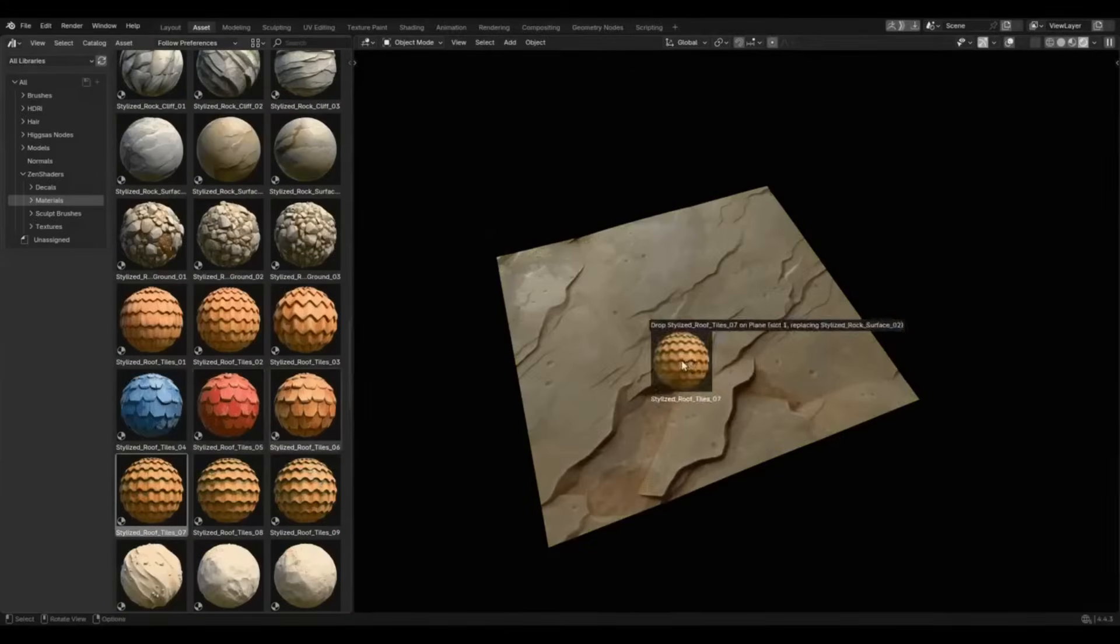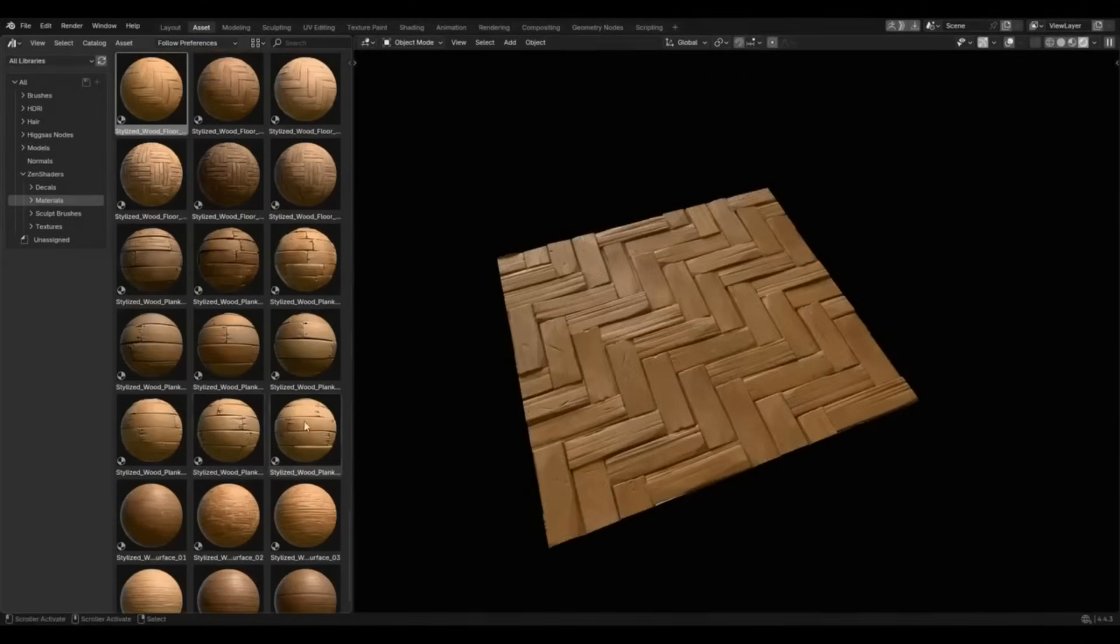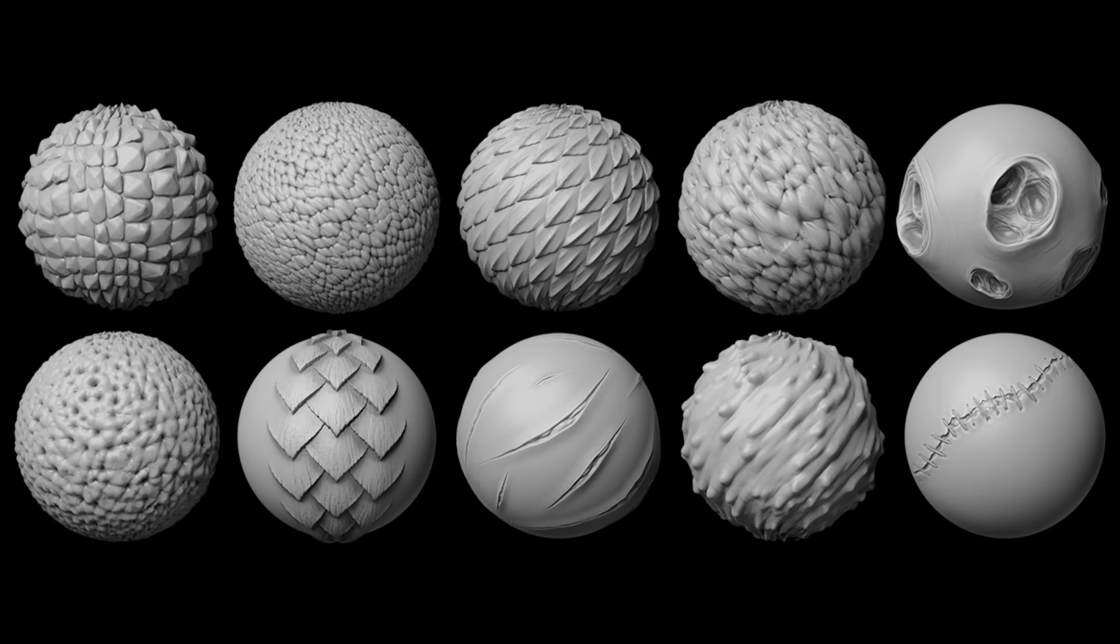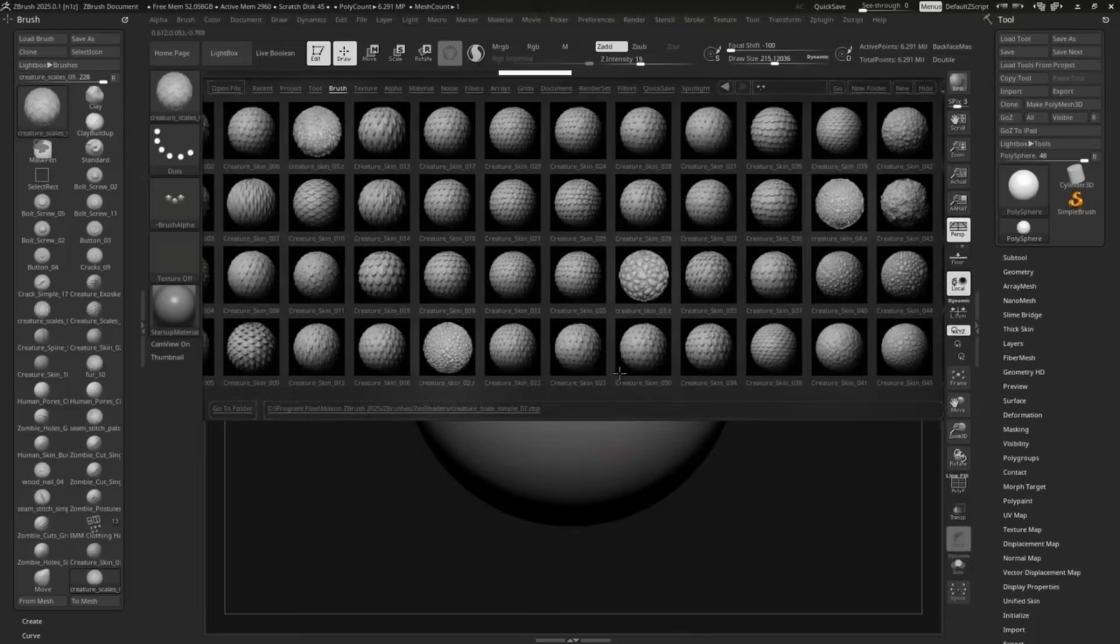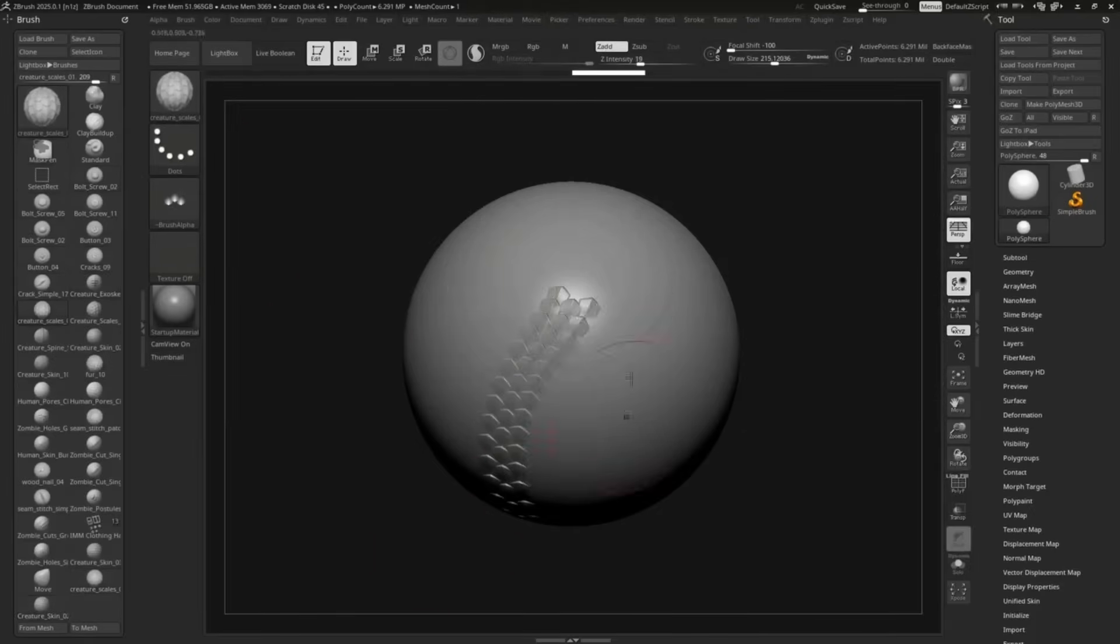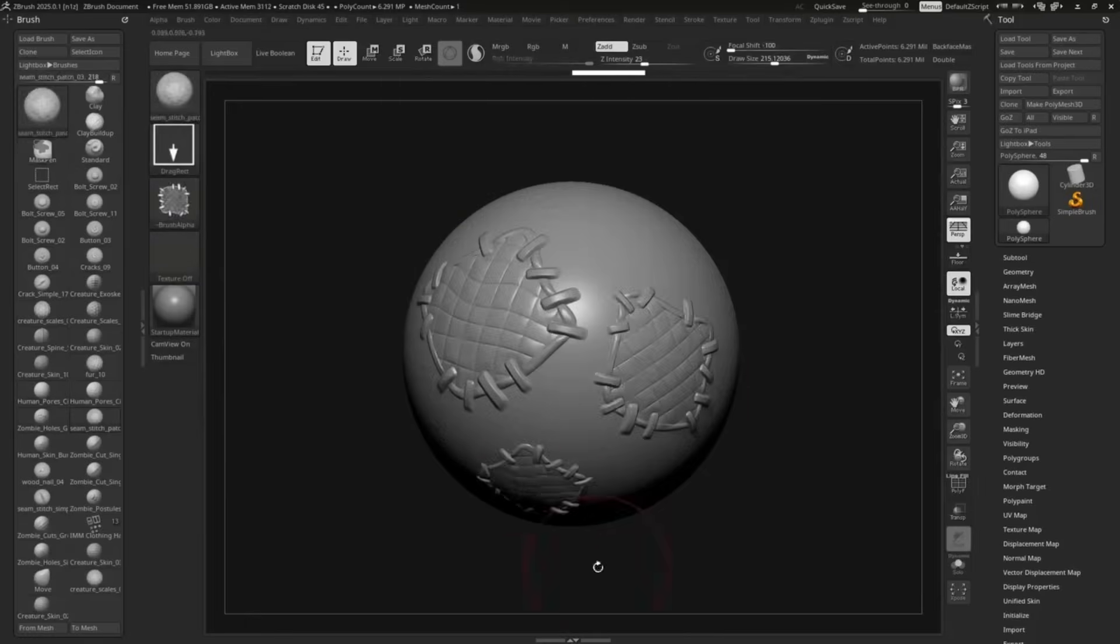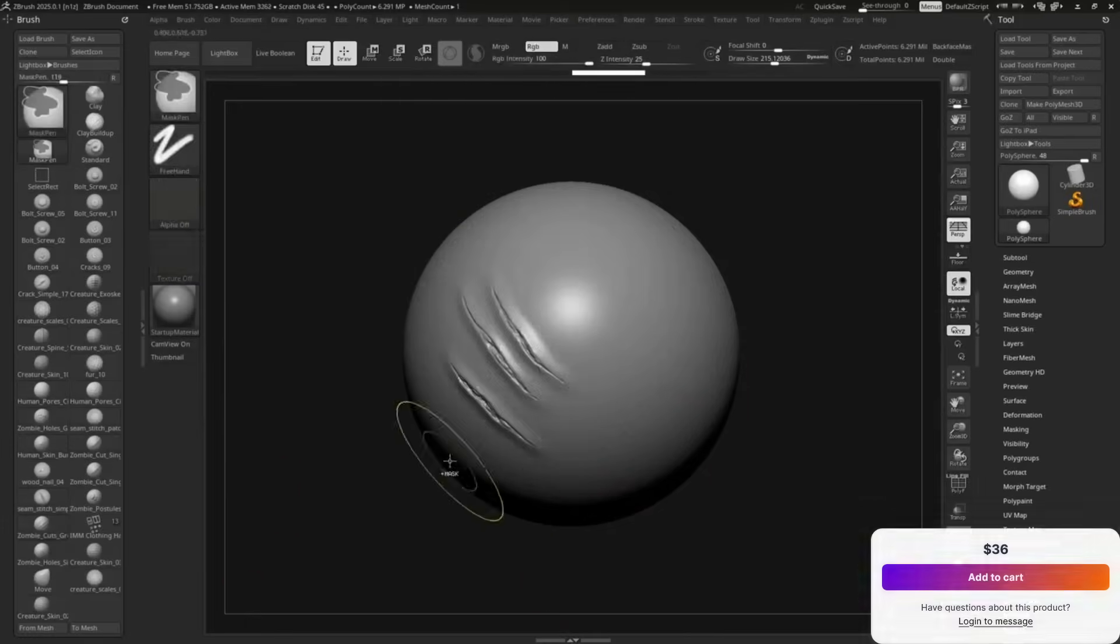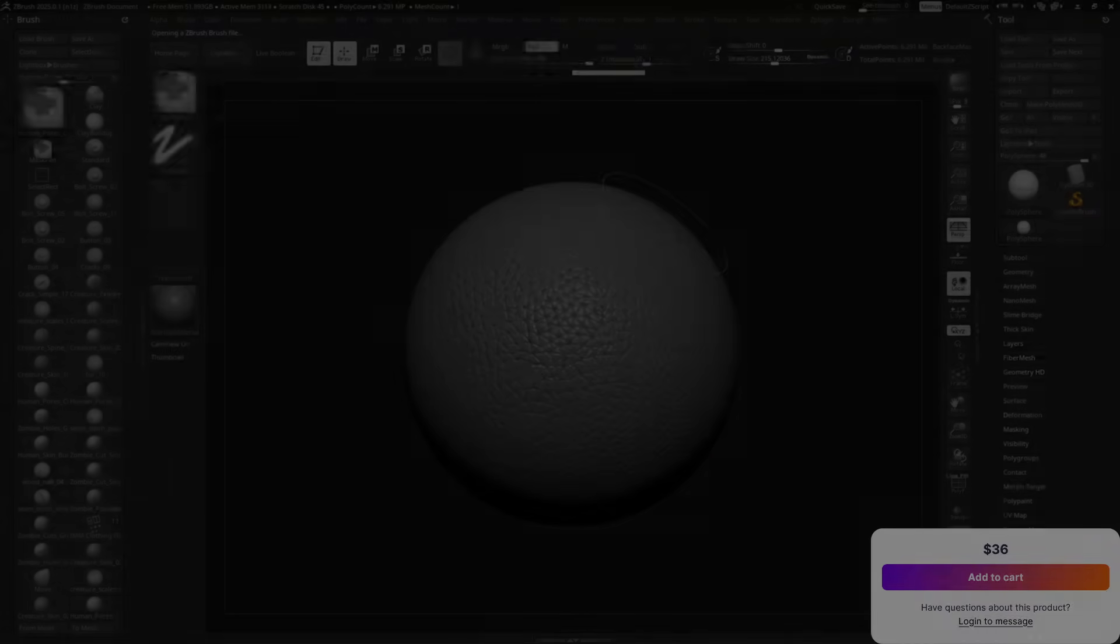But it doesn't stop there. You're also getting over 550 stylized sculpt brushes, and more than 900 skin brushes for humans, creatures, and zombies, in addition to alpha images for cross-software flexibility. And with the 1.1 update, they added 40 realistic skin pore materials, 15 match caps, and 5 ground generators, making this library even more rich and useful.